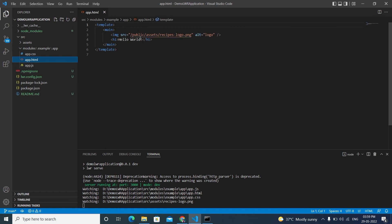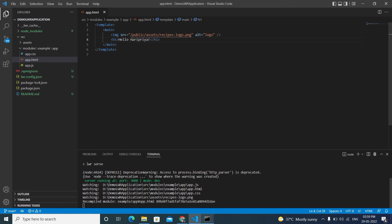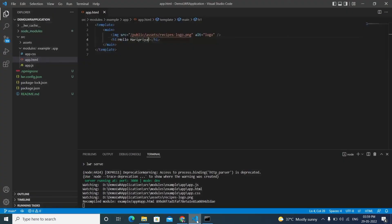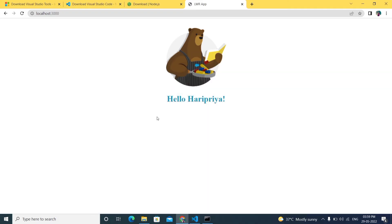The running app shows 'Hello World', which comes from app.html. I'll change it to 'Hello Haripriya', press Ctrl+S, and the change reflects immediately — no need to re-run the application. This hot-reload behavior is an advantage in LWR, just like in LWC.